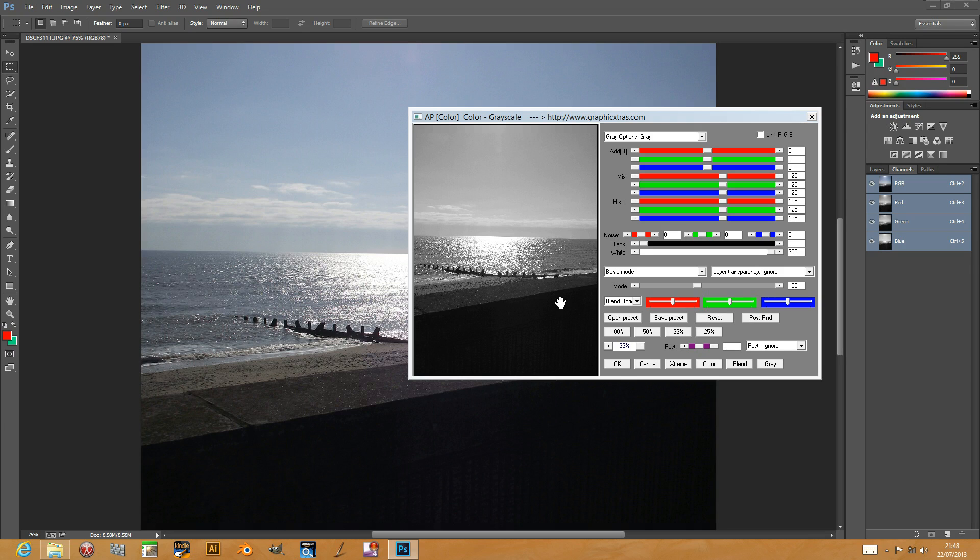Welcome back from Graphic Extras. In this tutorial I'm going to show you the grayscale plugin you can find in the Andrews plugins volume 3.